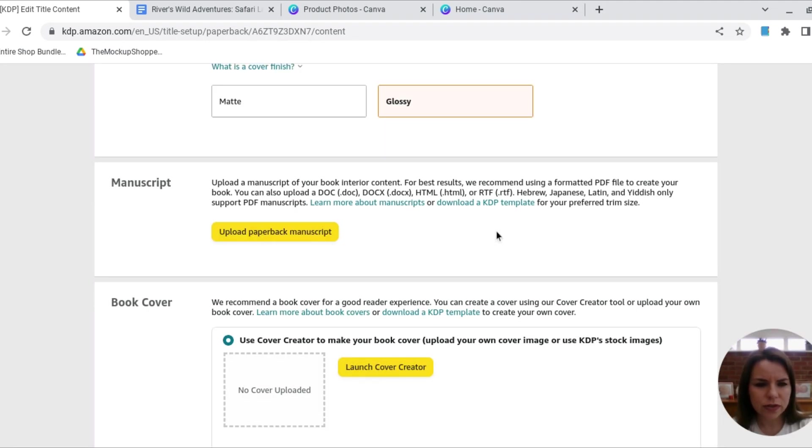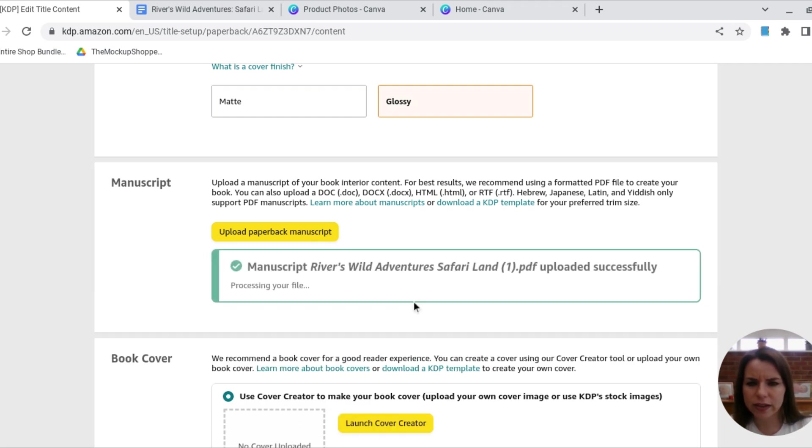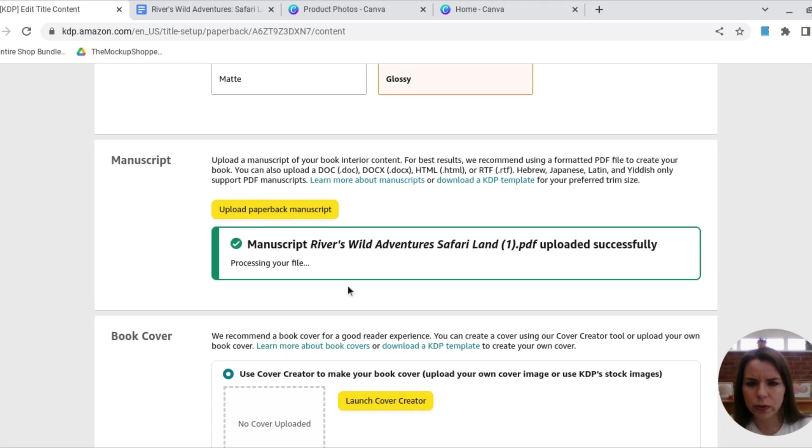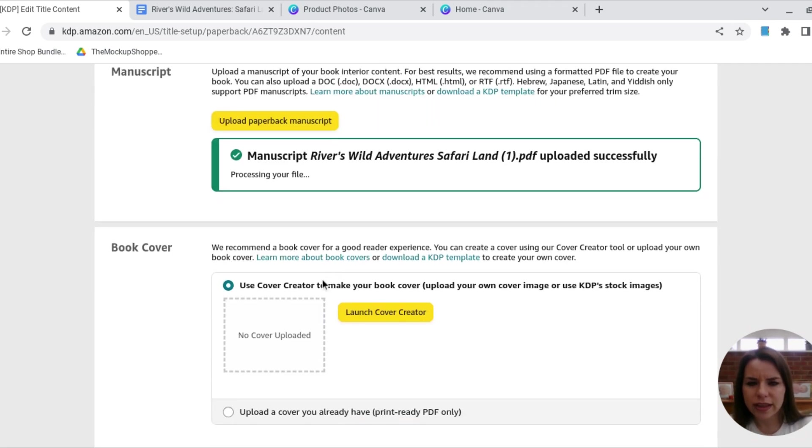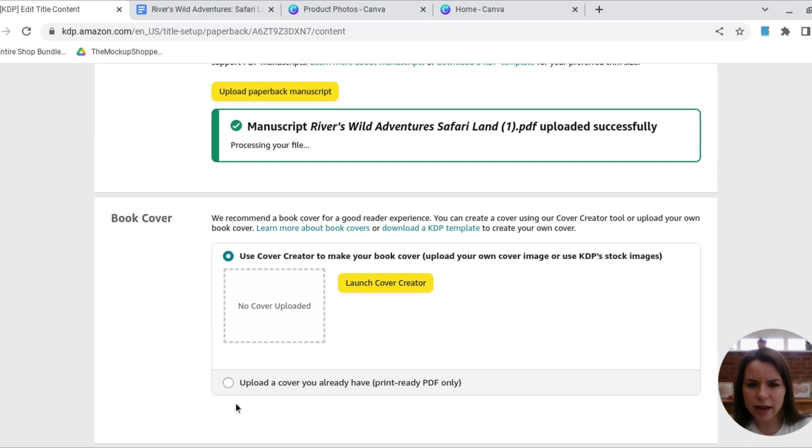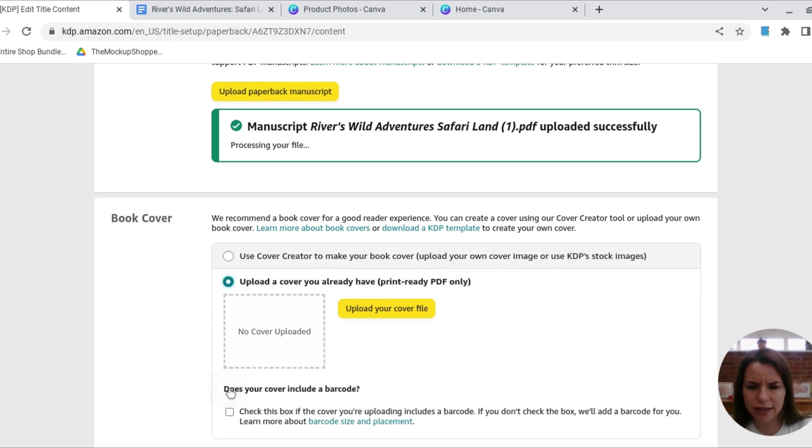Okay, there we go. So that one has now gone through that says save successful. And then just here, I'm gonna this if I hit here, this would take me through to the cover creator. So I'm just going to select there and hit upload your cover.